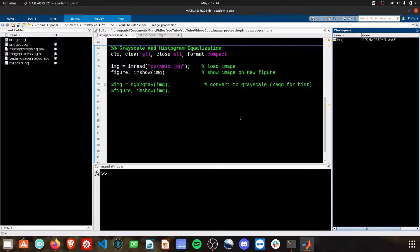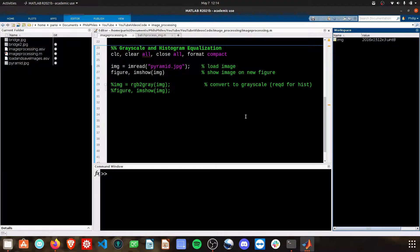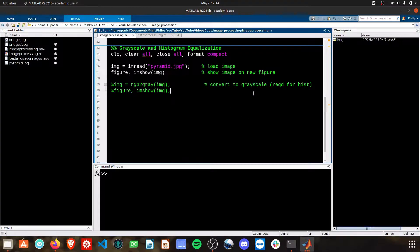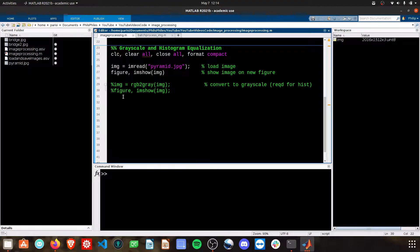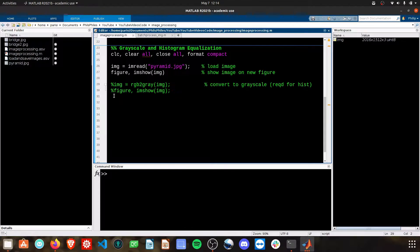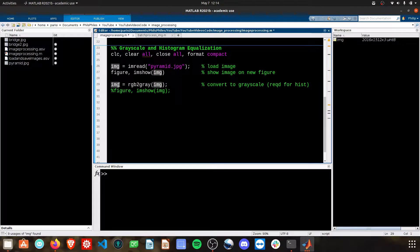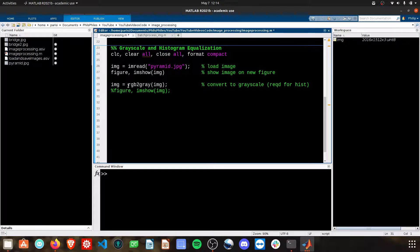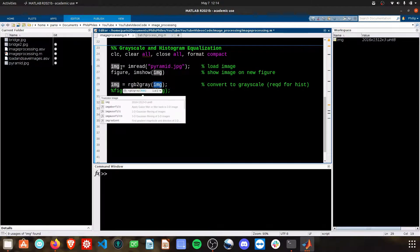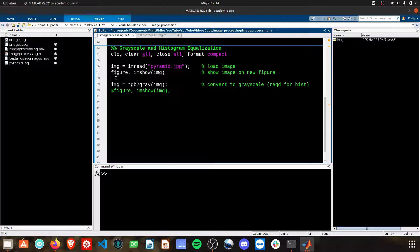Now, we want to get to histogram equalization, and we'll get to what all that is in a second. But the first thing we have to do is convert our image to grayscale. Grayscale allows us to do a lot more operations, as we'll see throughout this image processing series. So let's start with that. We're going to rewrite img with RGB to gray, and pass img, the old one here, as the argument.